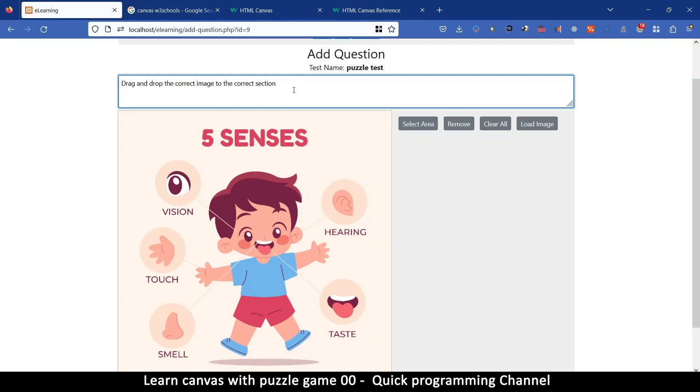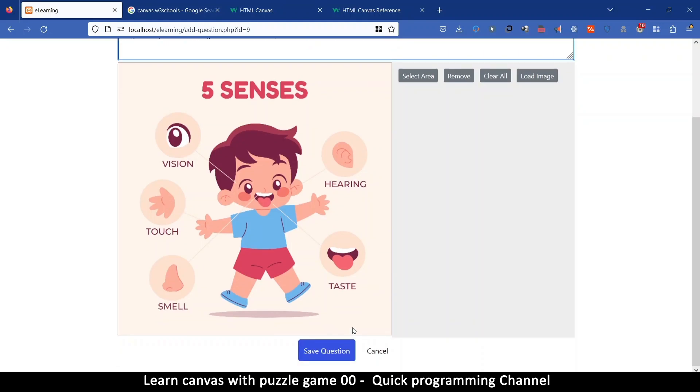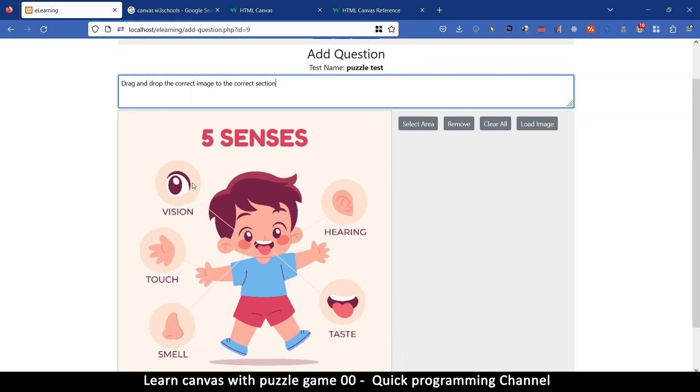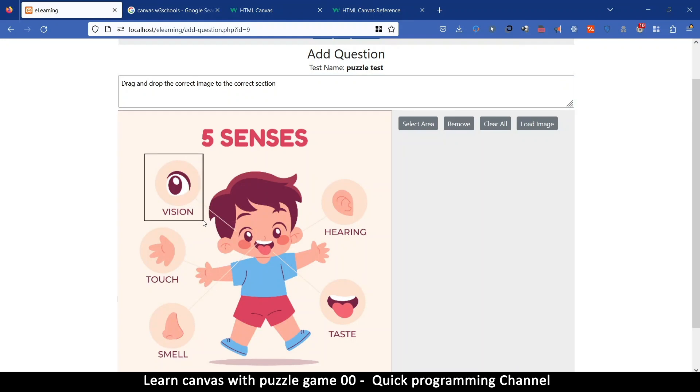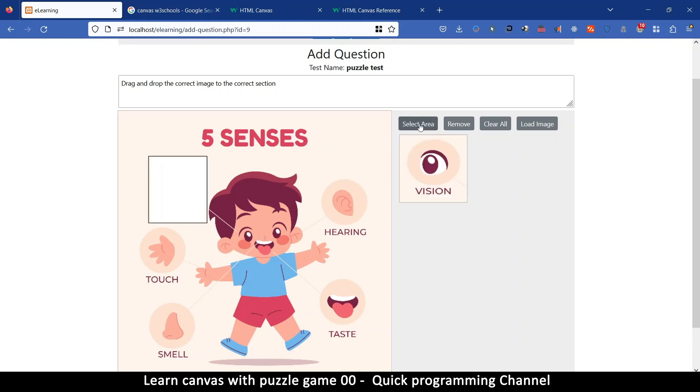So that will be your question. So what you can do now, this part here is the canvas element here. So what I can do is I can click and drag on this item here to create a visual box and I can move it around to where I want and then I'll click select area and that hides this area right there.